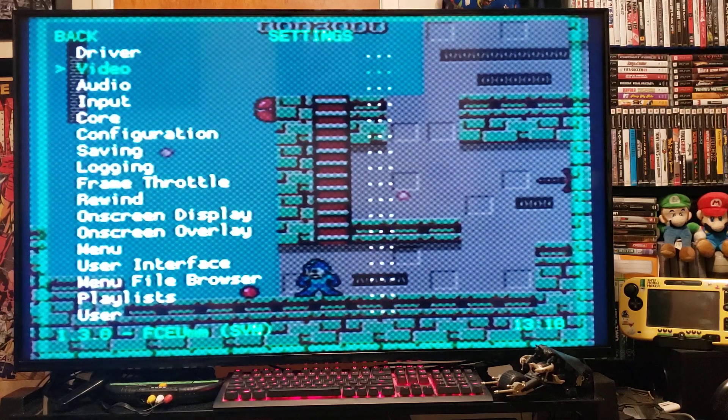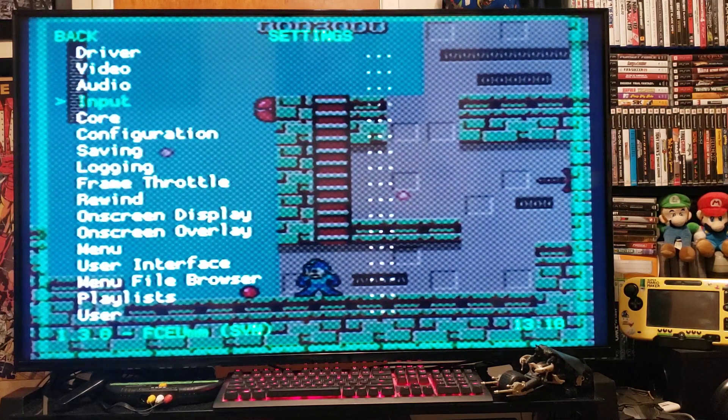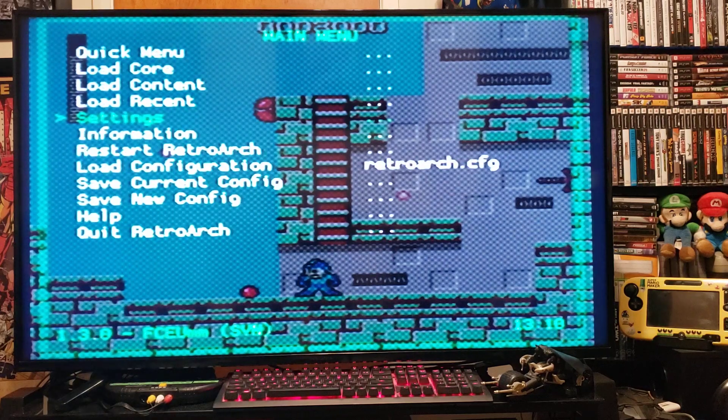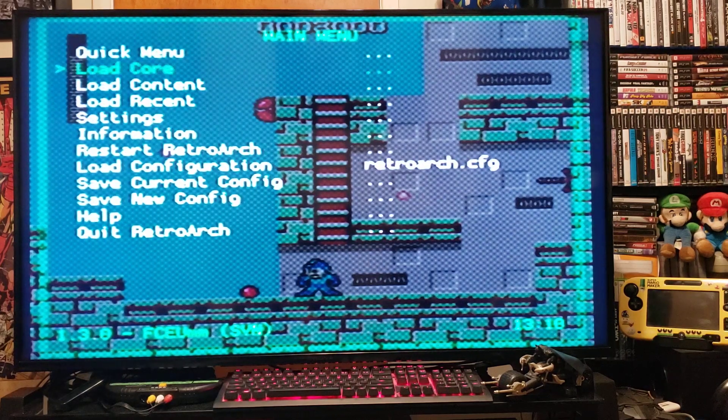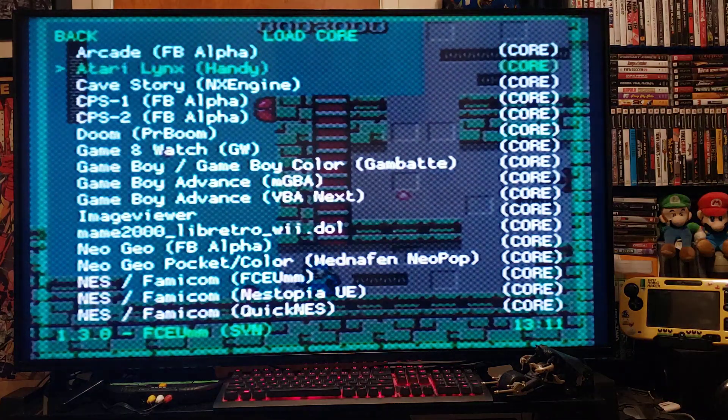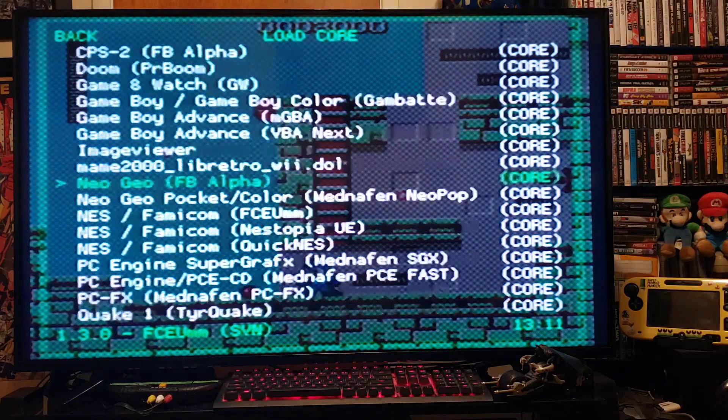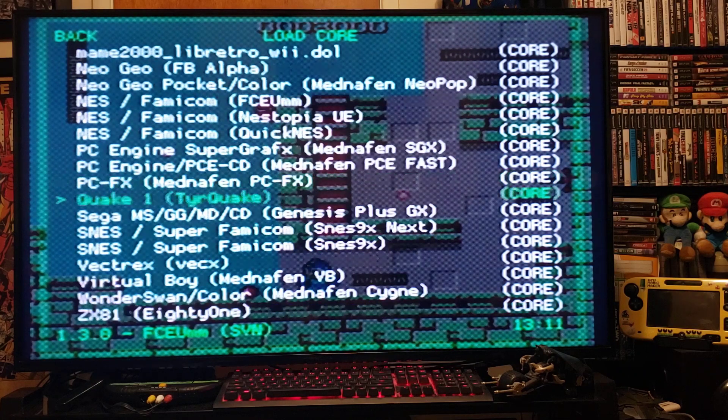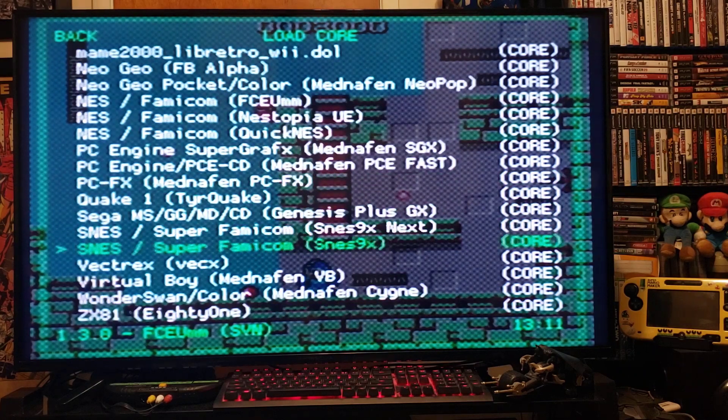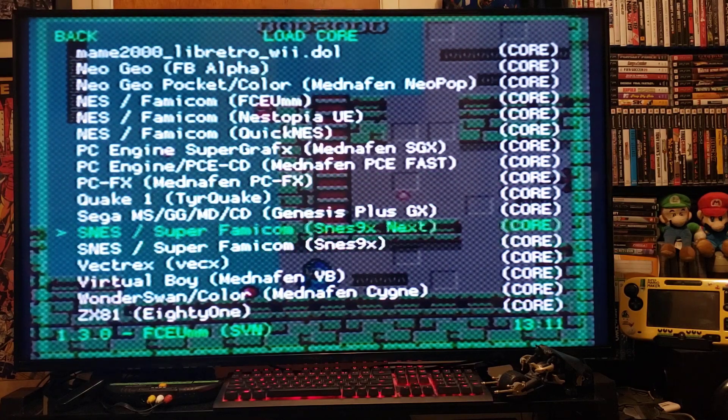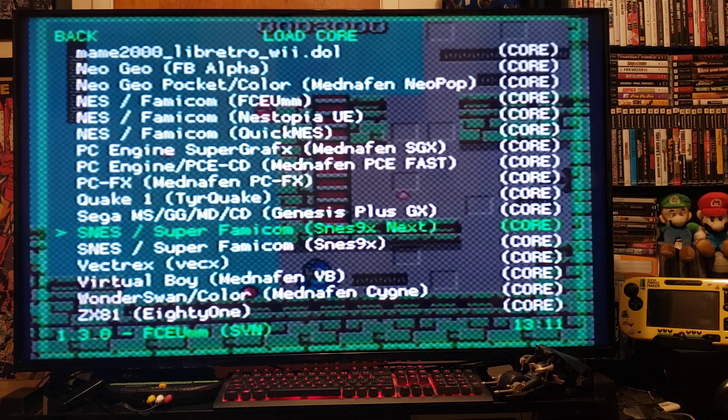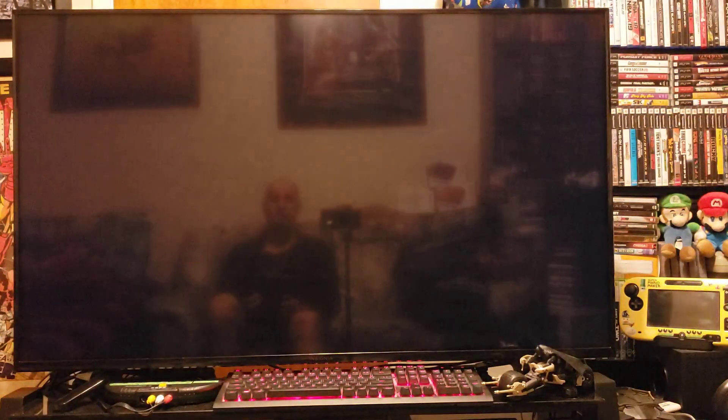Driver, Video, Audio, everything. You can load another core. Let's go for SNES. Press 2.